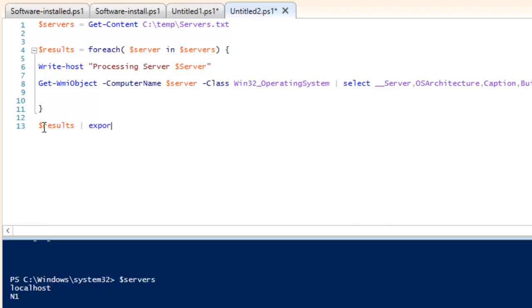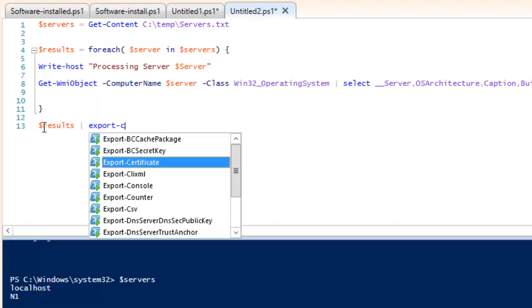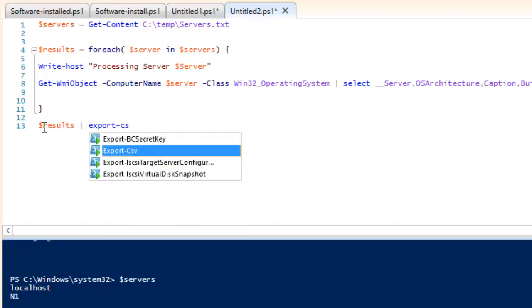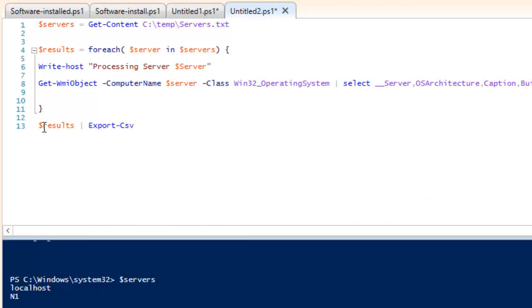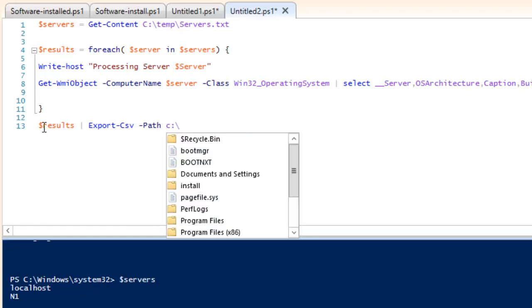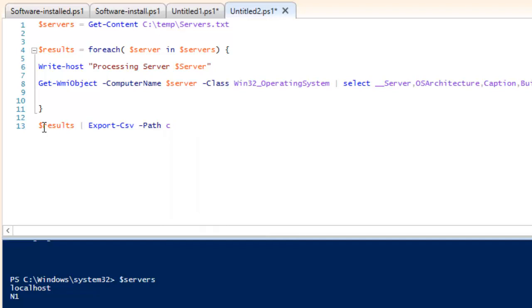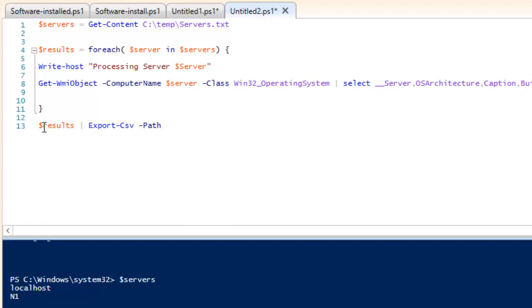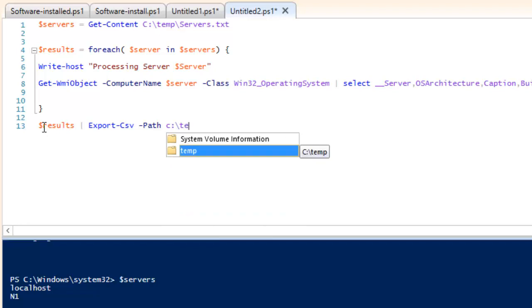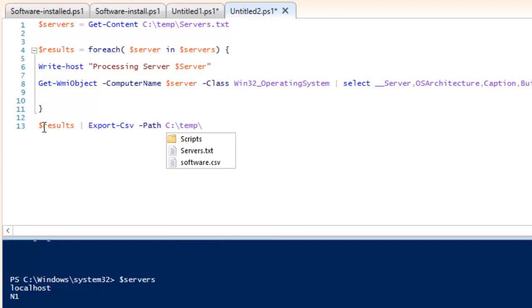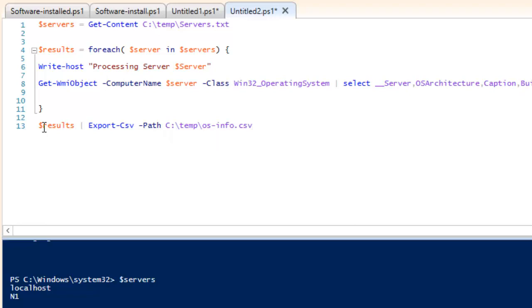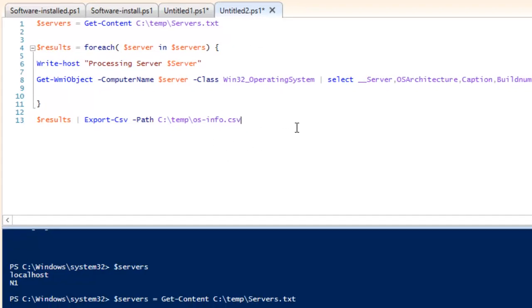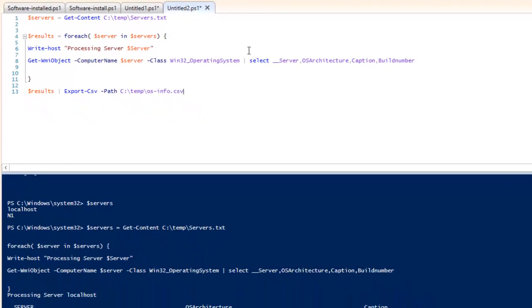We just need to write up the variable here, results, and we need to pipe it out and Export-CSV, and then we need to give the path. Let's see, we have C, whatever directory we have, temp. And I will give it as os.info.csv. So what it will do is it will run this script and save the output as os.info.csv.